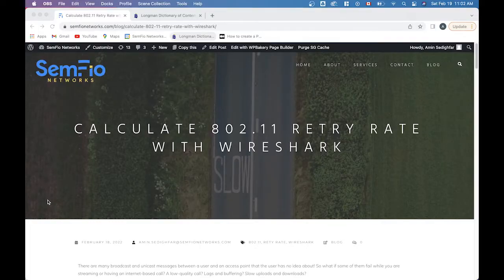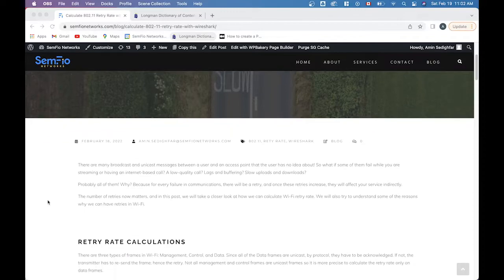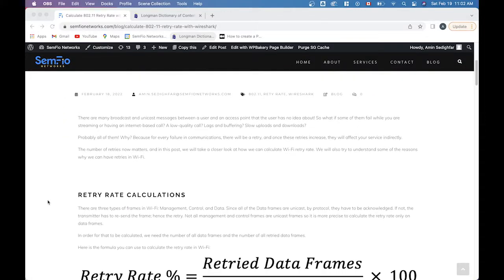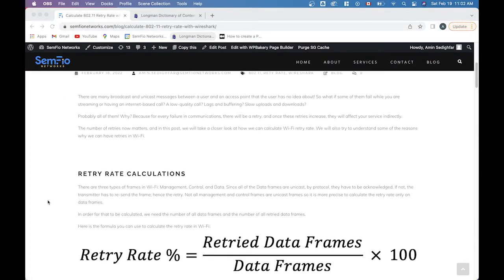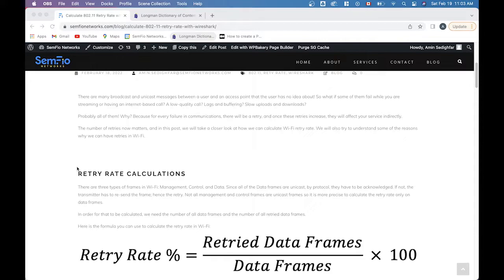Okay, let's start. This is the blog post that I've told you, and there is an introduction at the beginning, and here are retry rate calculations. In general, whenever we would like to calculate efficiency of a system, we compare the number of failures to the whole amount of that thing. And here, the concept is the same.